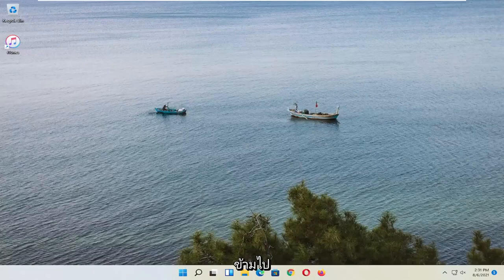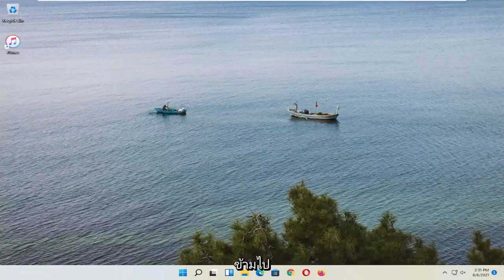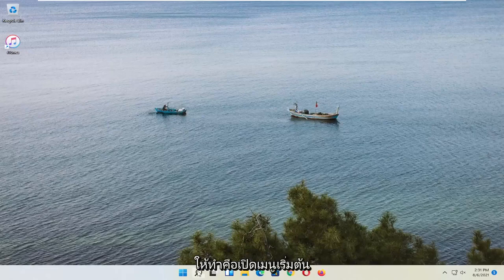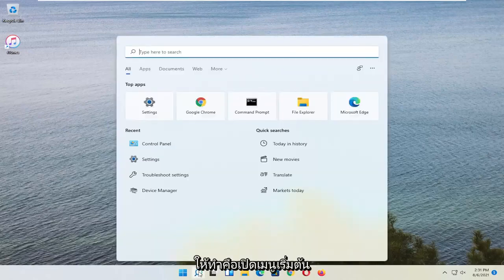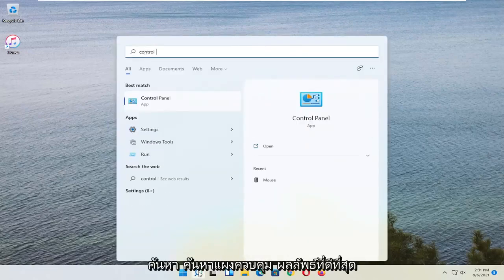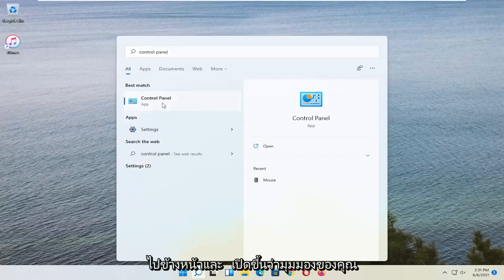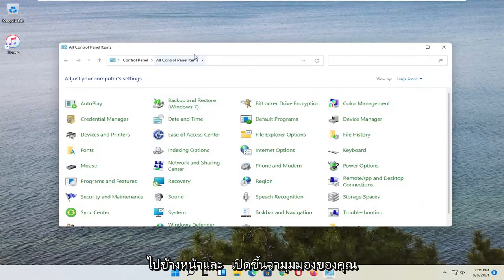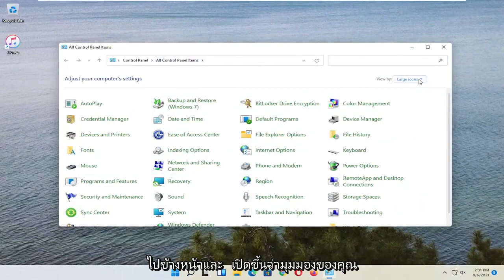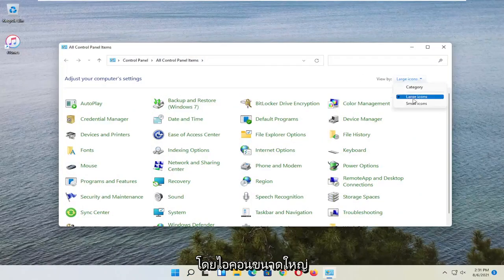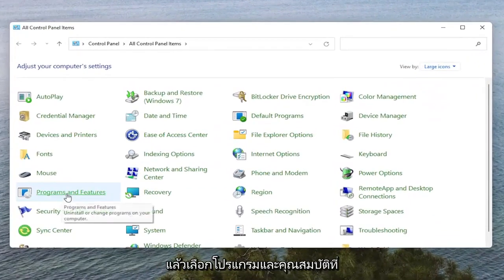And without further ado, let's go ahead and jump right into it. So the first thing I'd recommend doing would be to open up the Start Menu Search. Search for Control Panel. The best result should come back with Control Panel. Go ahead and open that up. Set your View By to Large Icons and then select Programs and Features.